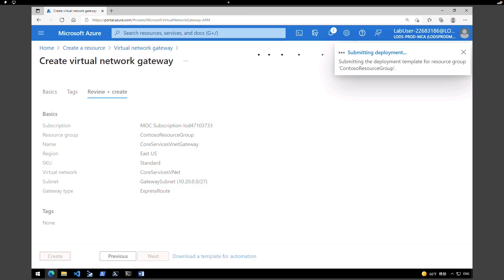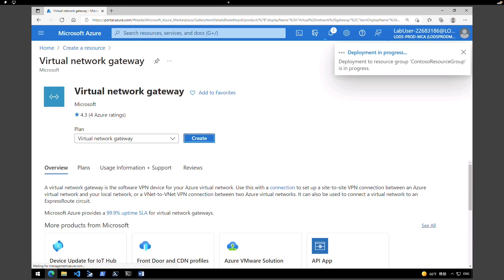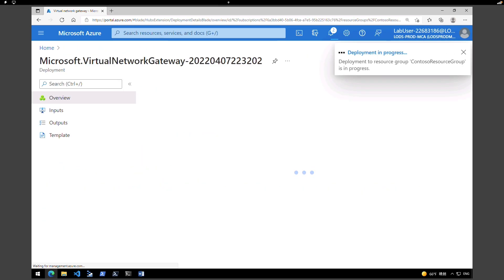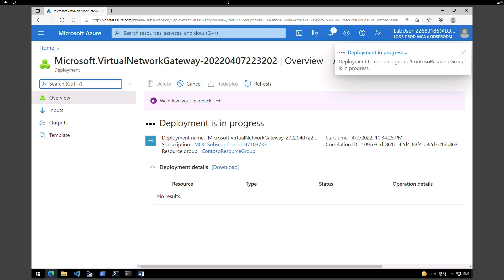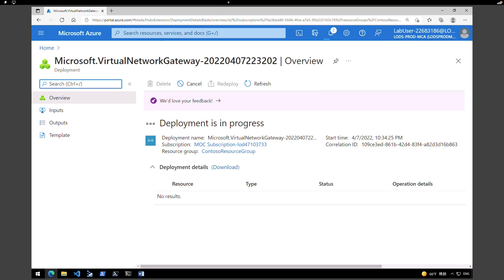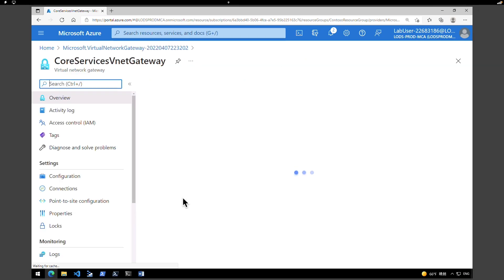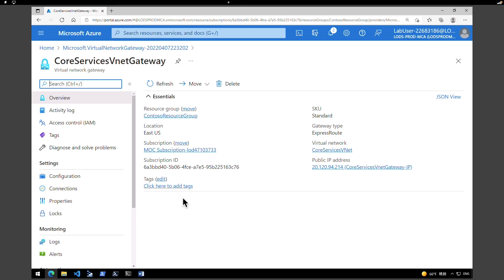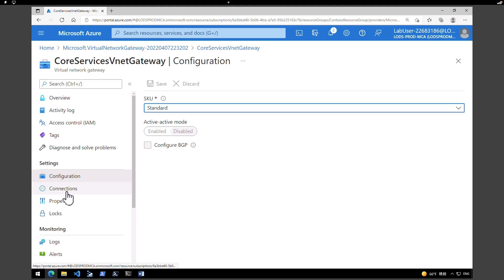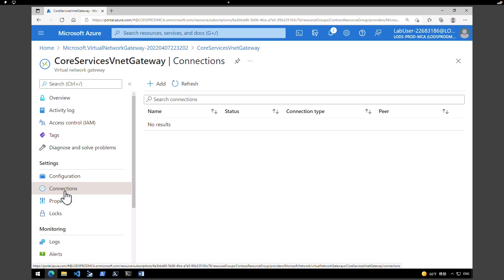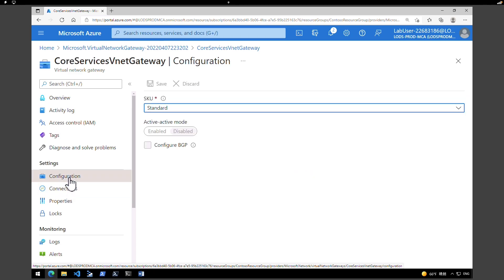This step is going to take at least 45 minutes to complete, so I'm going to pause the video and come back after it's done. After that, we're going to provision an ExpressRoute circuit. After about 50 minutes, the virtual network gateway creation is complete. Click 'Go to resource' to see it — we have the gateway created, with no connections or configuration yet, which we'll come back to later.